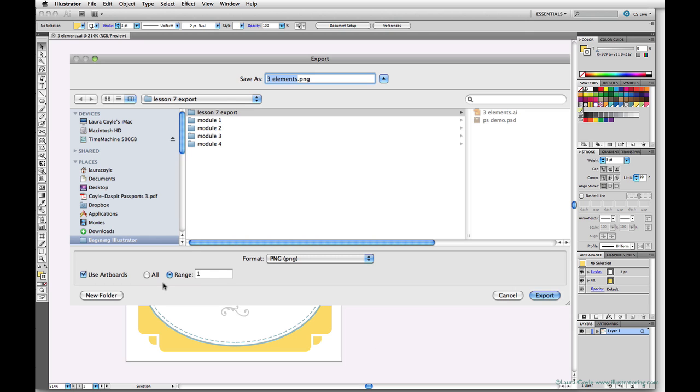When you check the Use Artboards box, your next option is to export all of them, or you can choose to just export one or two. But we want all three, so I'm checking All.